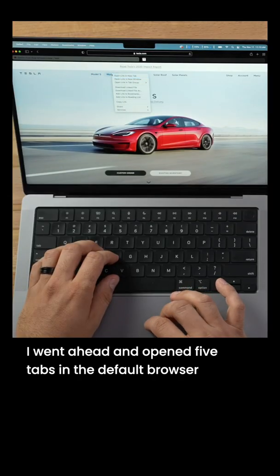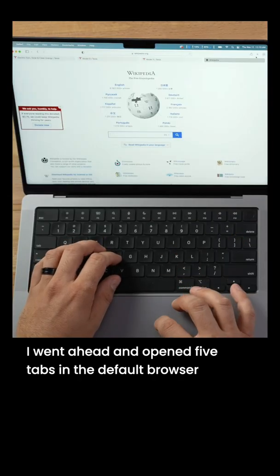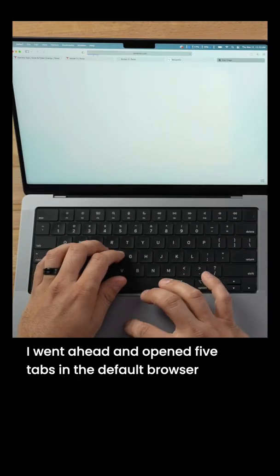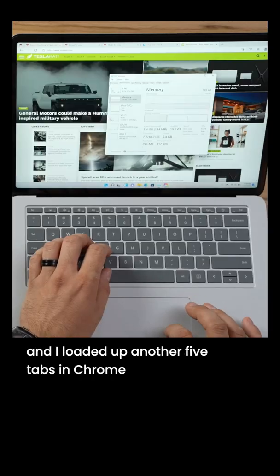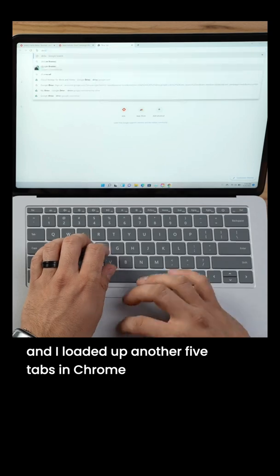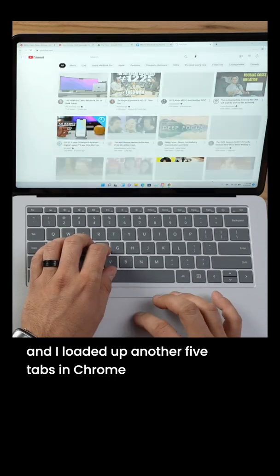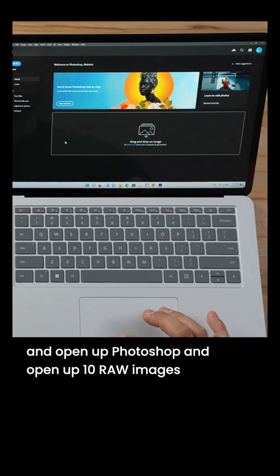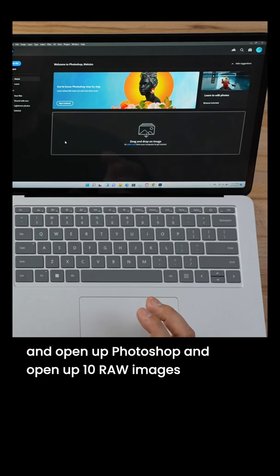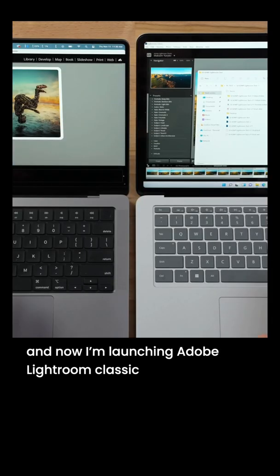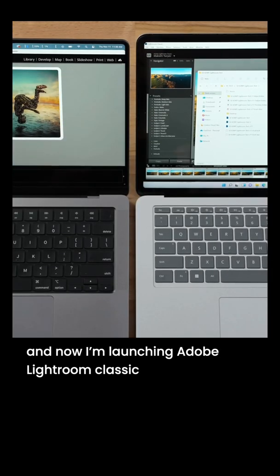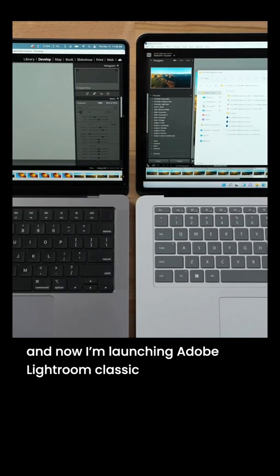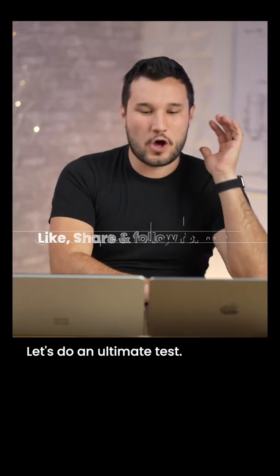I went ahead and opened five tabs in the default browsers and then I loaded up another five tabs in Chrome, opened up Photoshop and opened up 10 raw images. And now I'm launching Adobe Lightroom Classic.